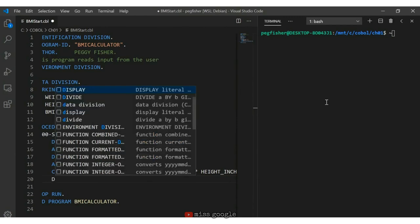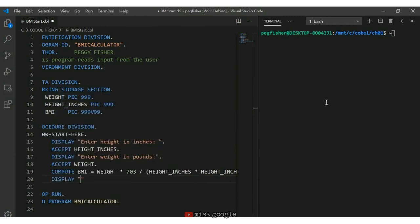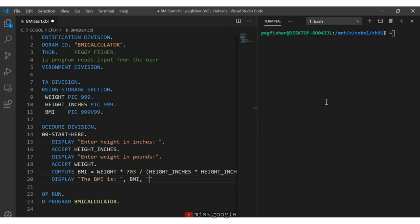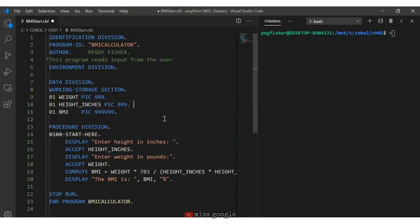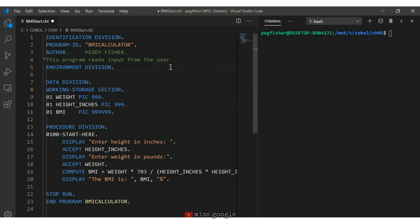Now let's display the result. I use DISPLAY 'The BMI is', a comma, the BMI variable, another comma, and a percent sign at the very end since BMI is a percentage value. I still have my STOP RUN and END PROGRAM. I save with Control+S, then compile with cobc -x BMI_start.cbl. No errors. I run it with ./BMI_start — for a person 5'10" (70 inches) weighing 150 pounds, their BMI is 21.52%. Let's try one more — 5'9" (69 inches) at 185 pounds gives a BMI of 27.31%.